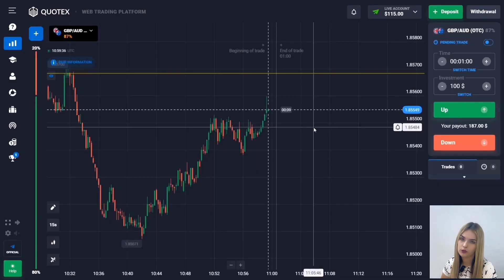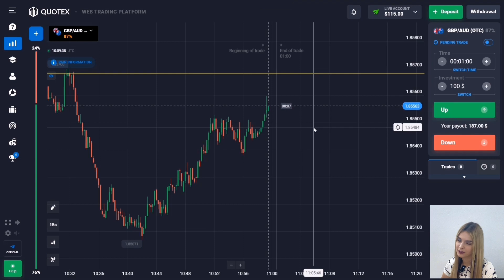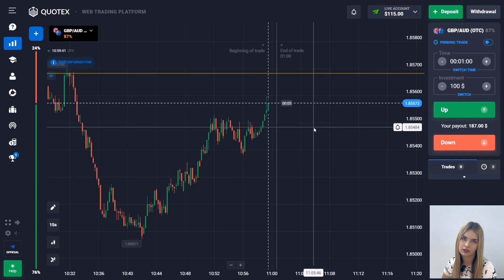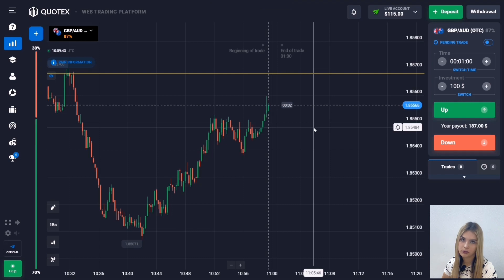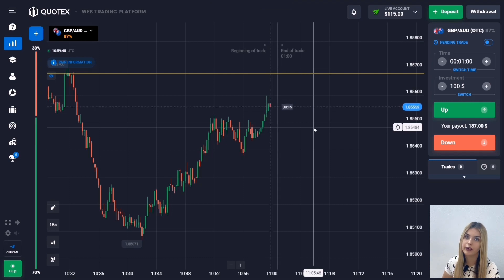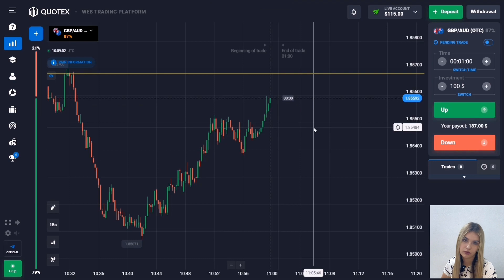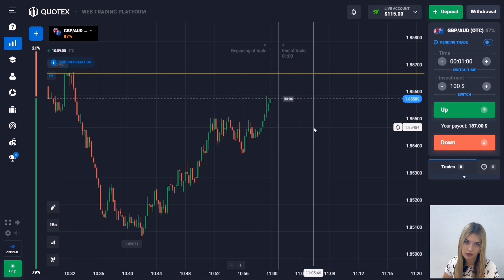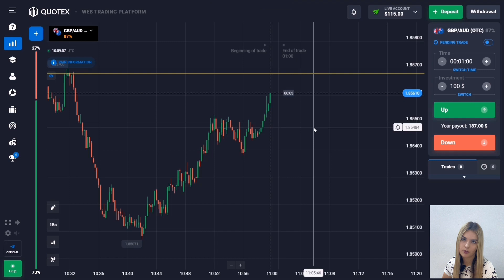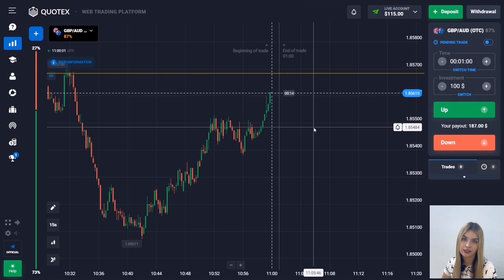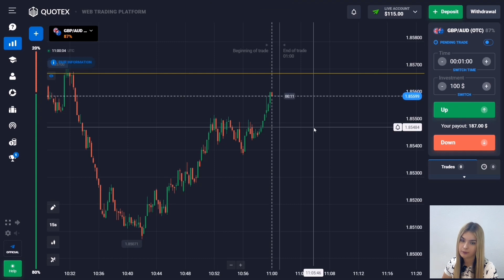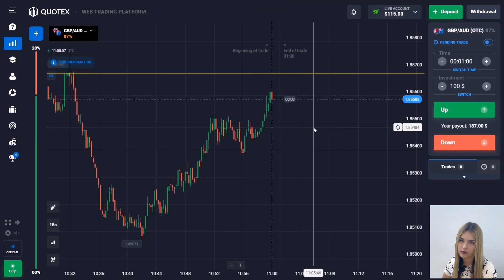About today's trading session: today is a day off and only OTC charts are available on the market. These are over-the-counter quotations — they are not amenable to fundamental analysis, but technical analysis is quite applicable to them. That's why today we are going to trade using a strategy based on technical analysis, which means working on support and resistance levels as well as uptrends, downtrends, and other patterns. To analyze the market I'm going to use the 15-second time frame, which is very informative for me.